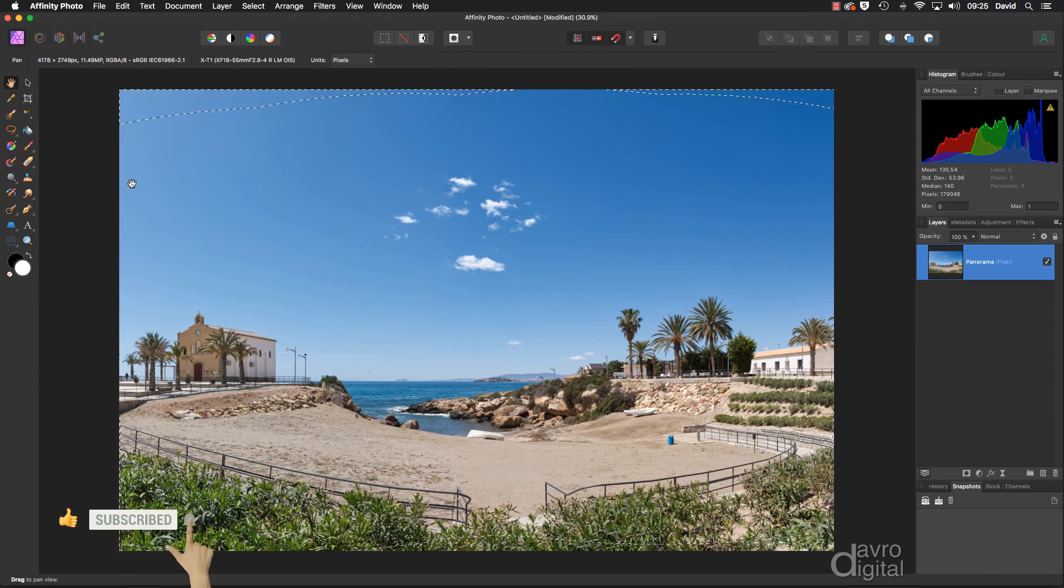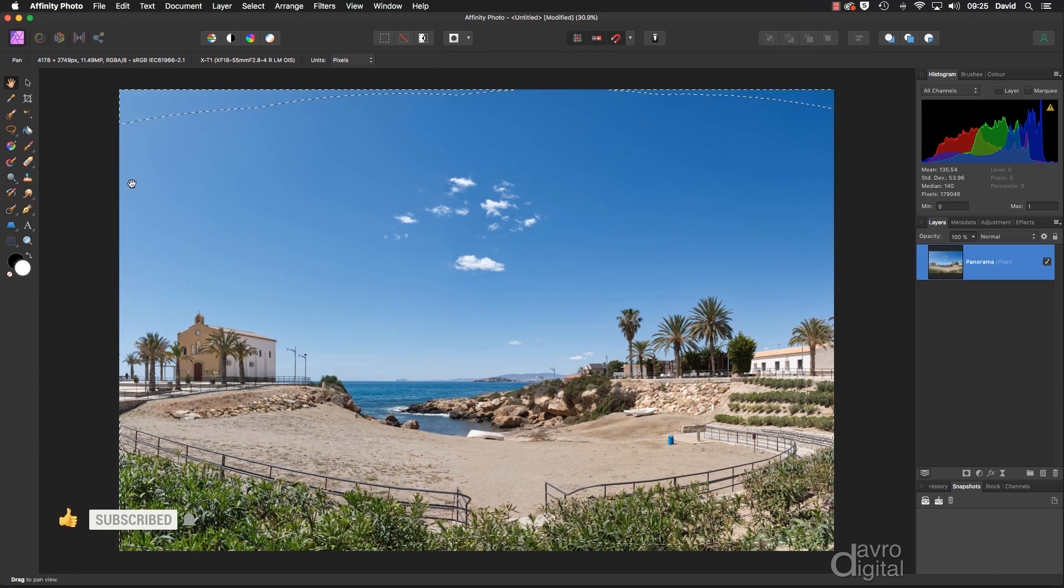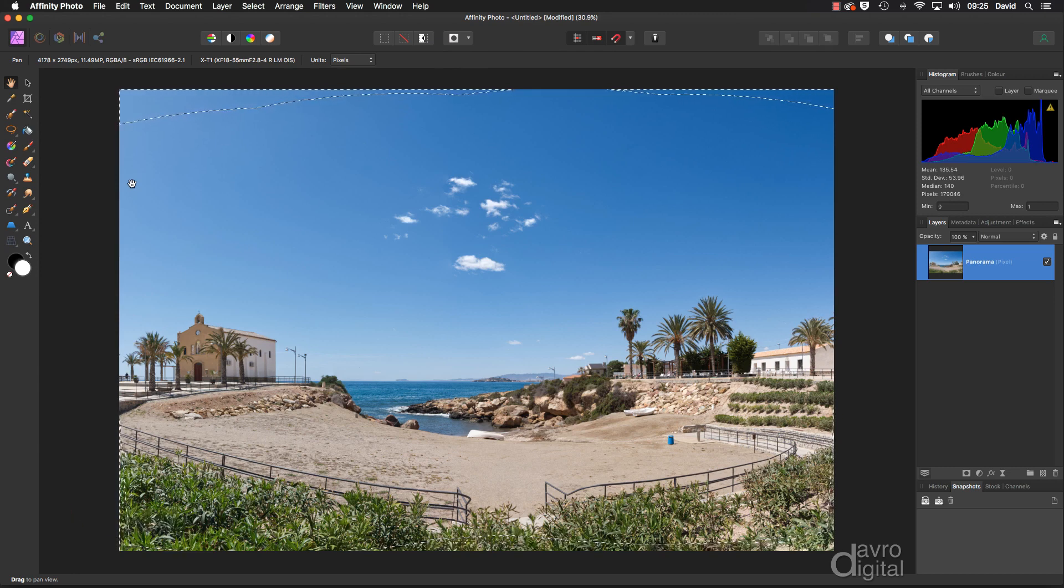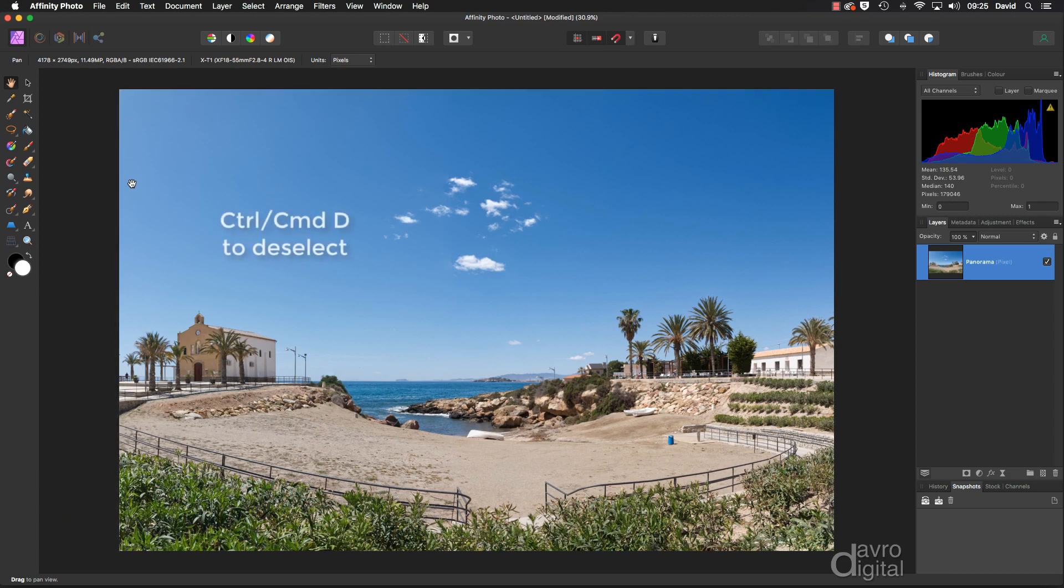If it doesn't quite work out, just go back to Edit, just go back to Inpaint, give it another try, give it a third try, and it should work for you then. I'm going to use Command D, Control D. There it is, looking absolutely brilliant.